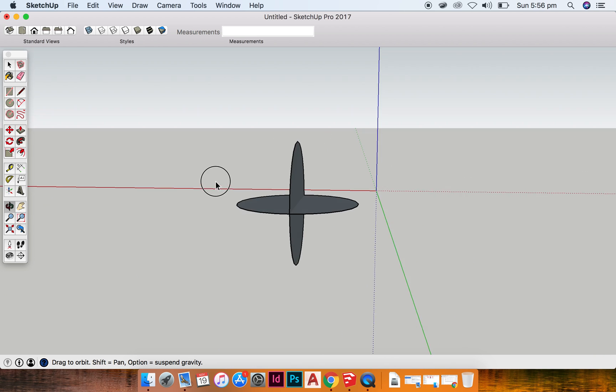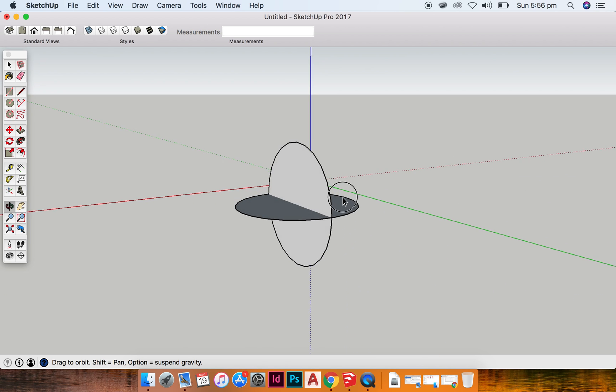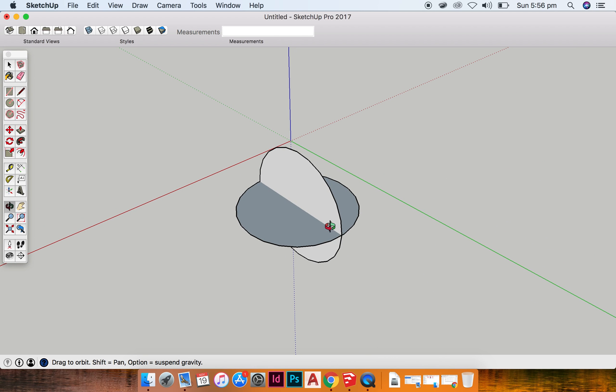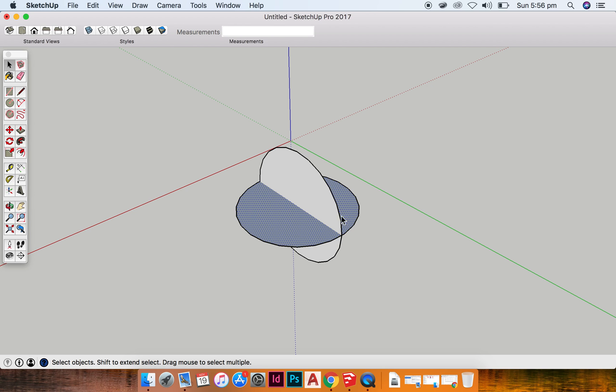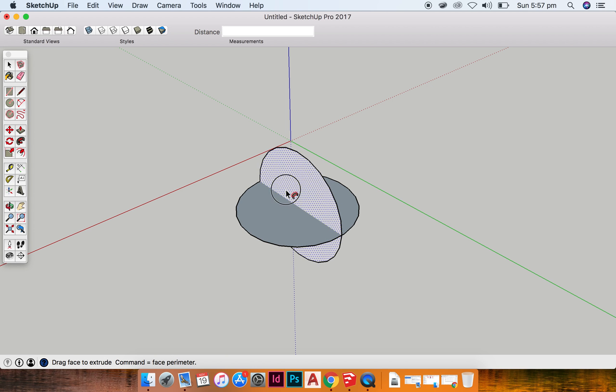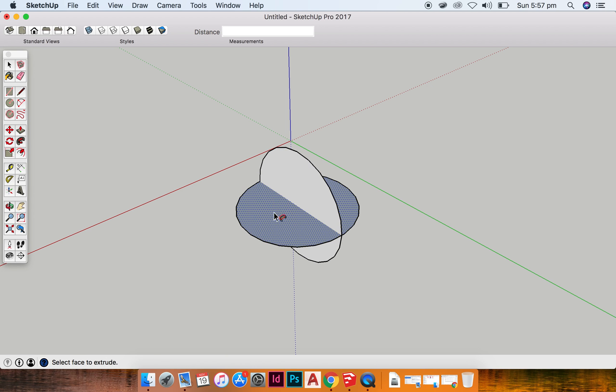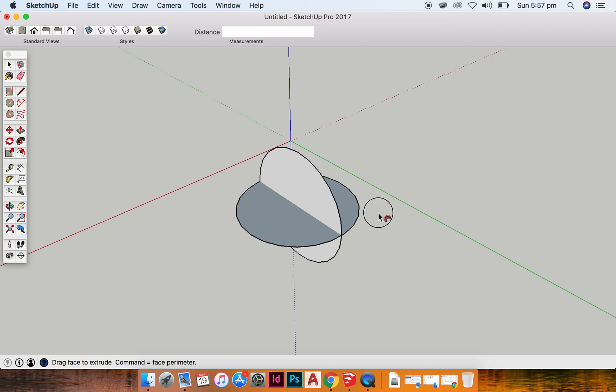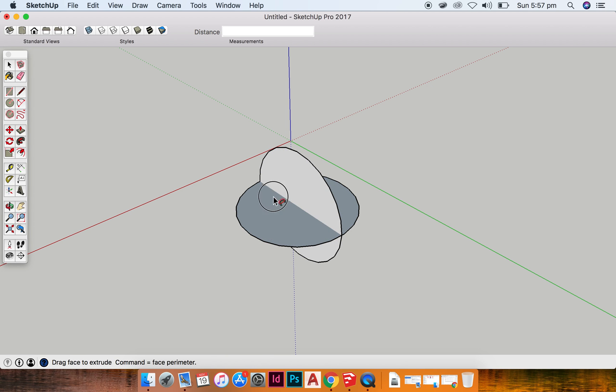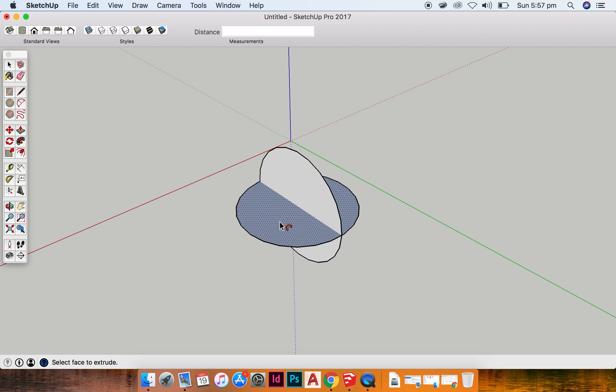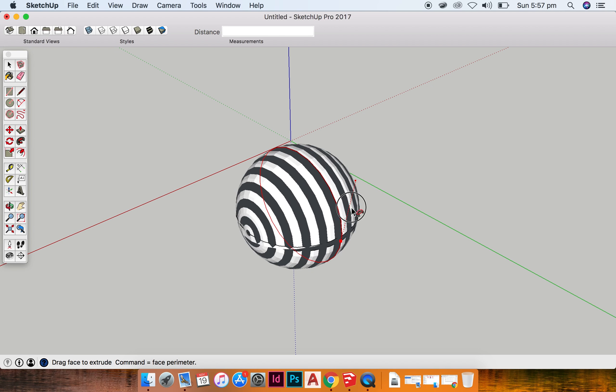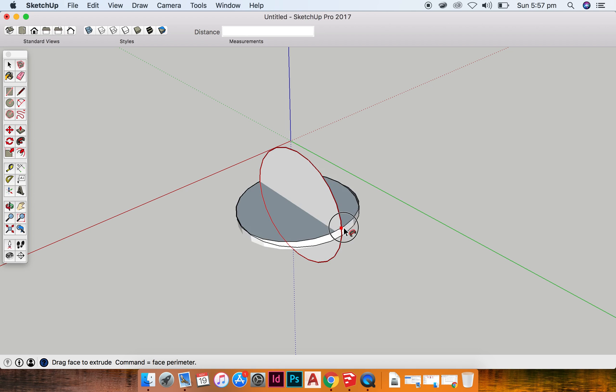So when I'm looking at it, I've got two circles like this, and then I'm going to use my follow me tool and basically you click and drag it around until a shape somewhat like this appears.